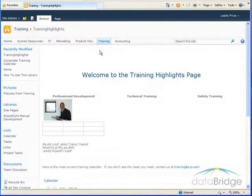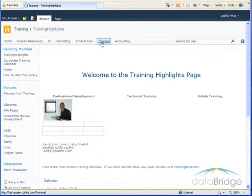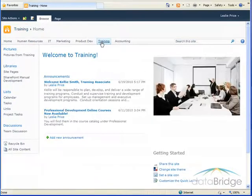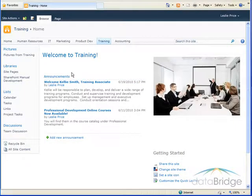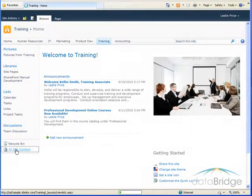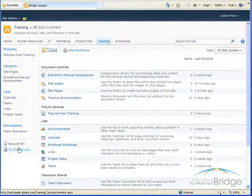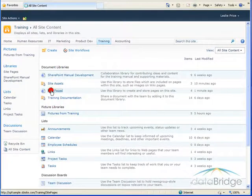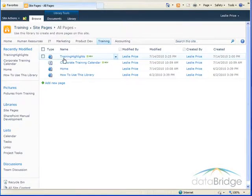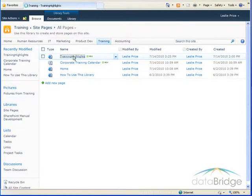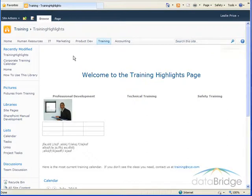So I'll return to the main training page. And if I want to get back to that training highlights page, the only way to get there will be to view all my site content, click in the site pages library, and here's that page. I click on it and then it opens.